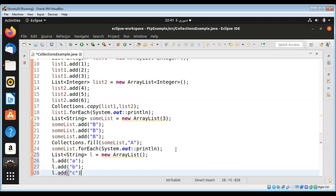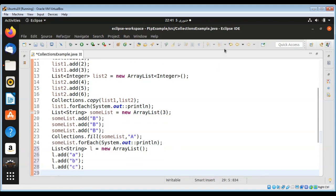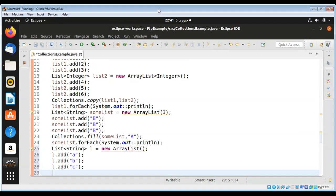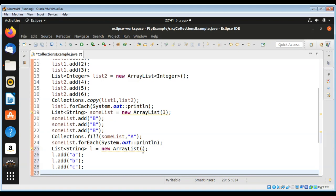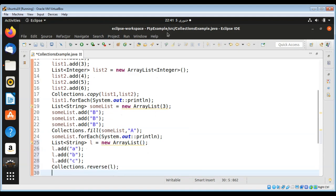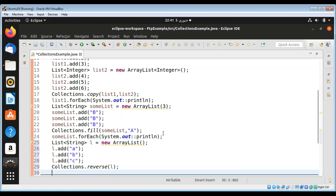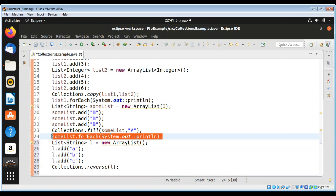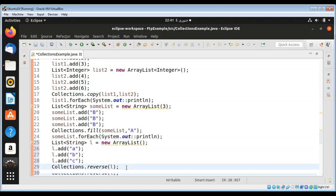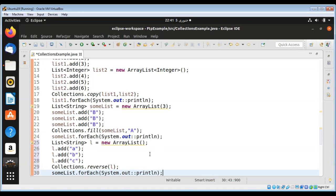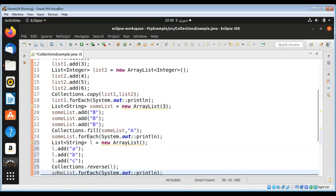And then I'm going to use Collections to reverse this list by calling its method reverse, Collections.reverse, passing in our list l. Then I'm going to print the elements of this list. I'll copy this line and modify it with our list name l. And you can see on the console it reversed our list.